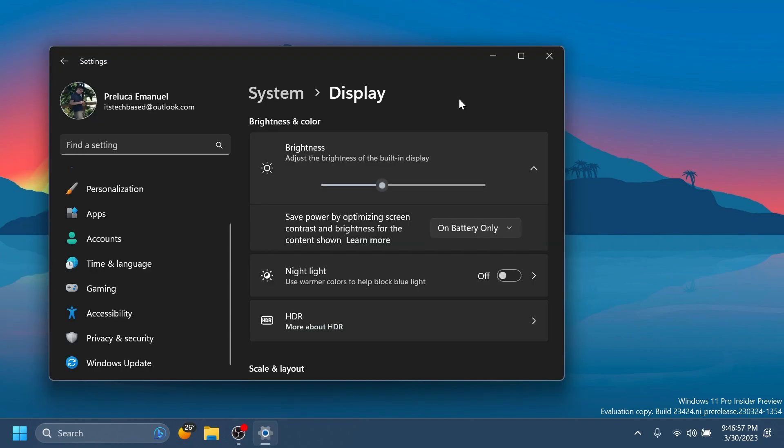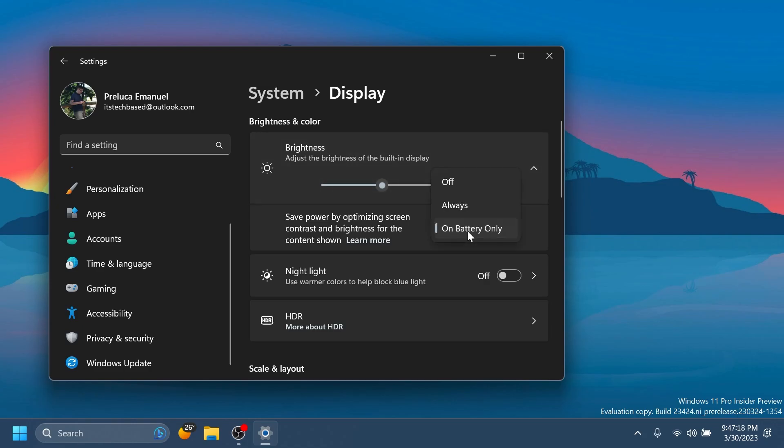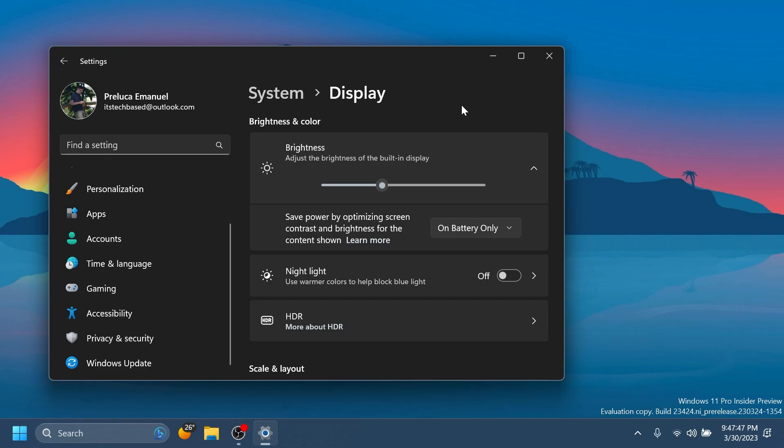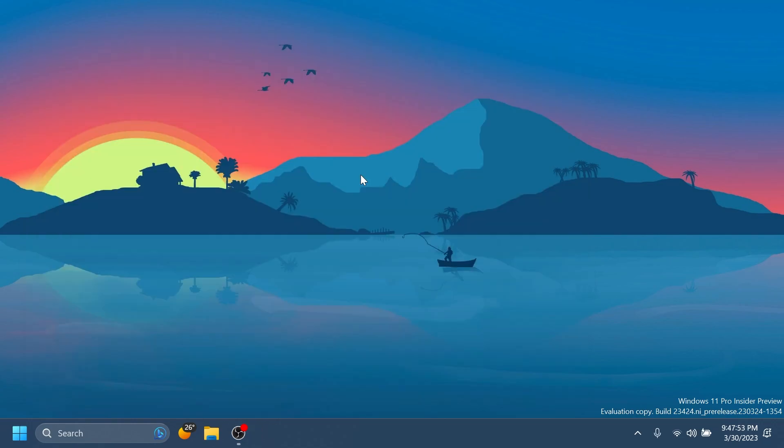Also Microsoft is introducing the content adaptive brightness control inside settings in devices including desktop PCs, so you should be able to see this under Settings, System, Display, and Brightness and Color. You're going to have a dropdown: off, always, or on battery only. For battery power devices such as laptops and two-in-ones the default is on battery only. On desktop PCs this is off by default. If you enable it on always, depending on your battery life or depending on certain content that is shown on the computer, the screen contrast and brightness will be optimized. I think this is a pretty interesting addition.